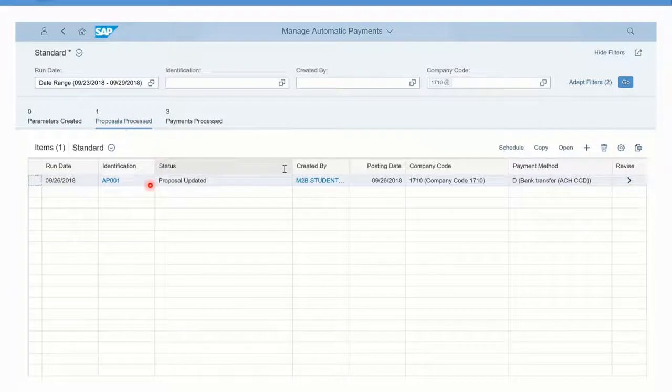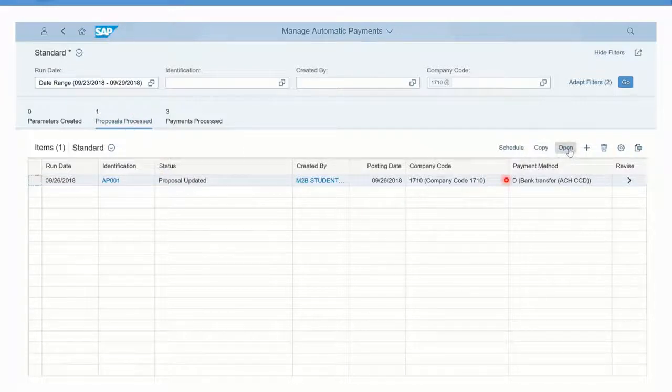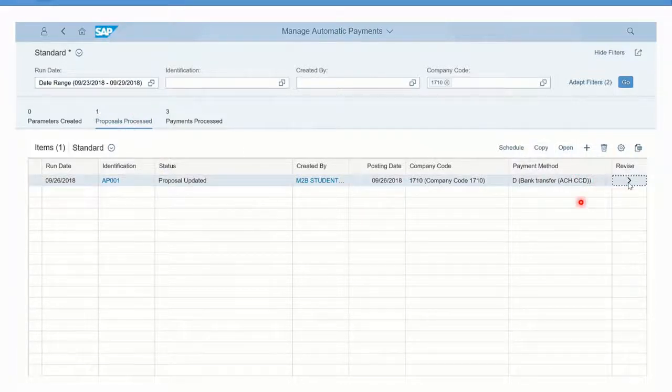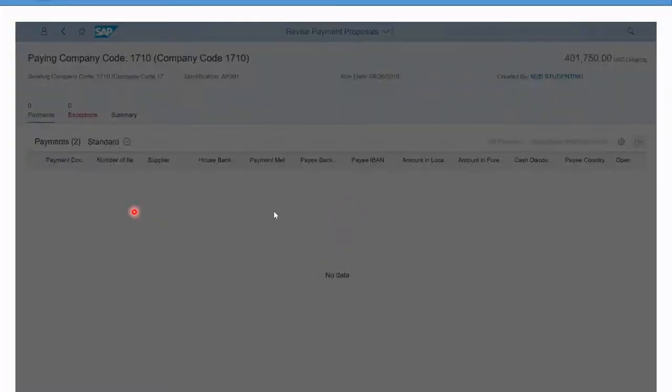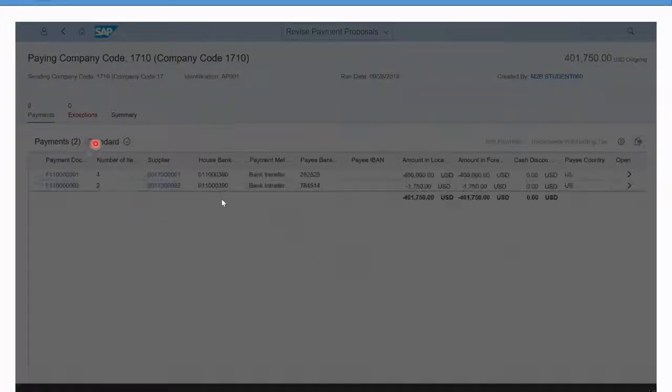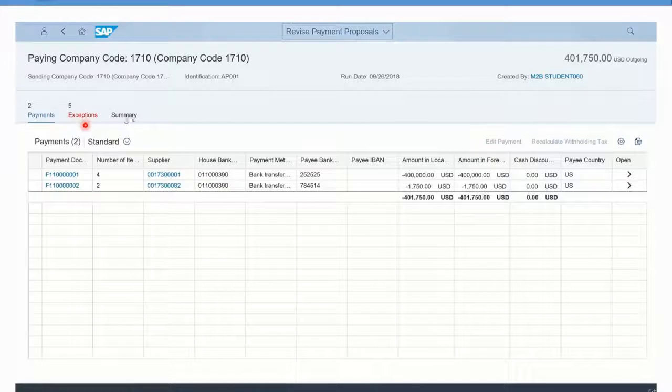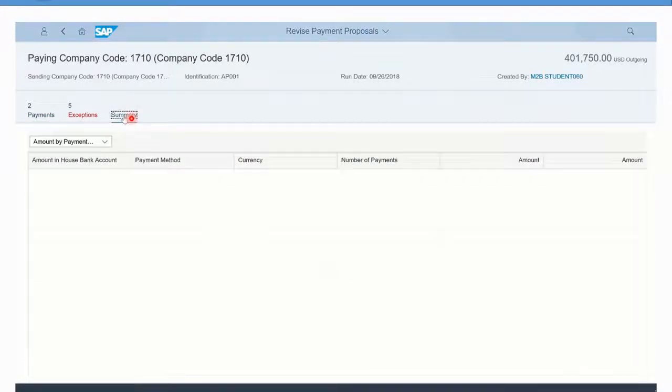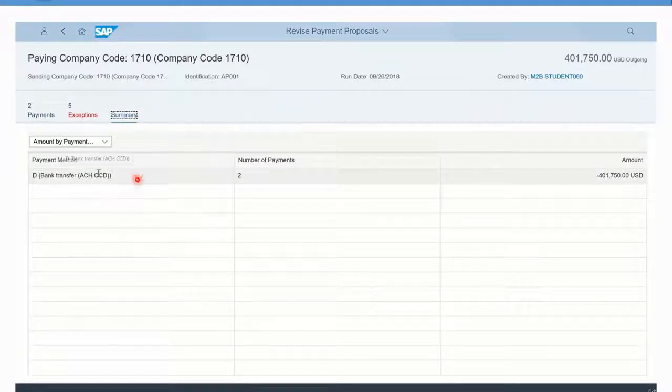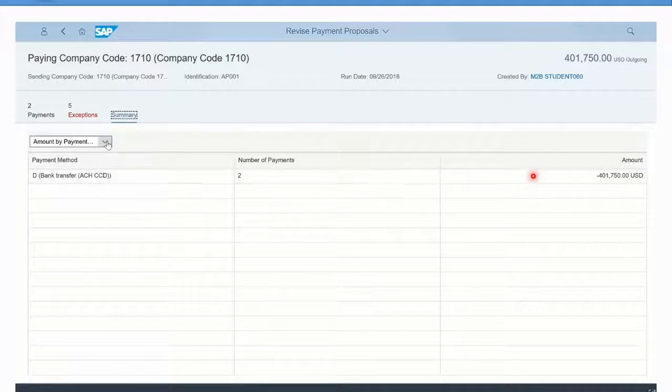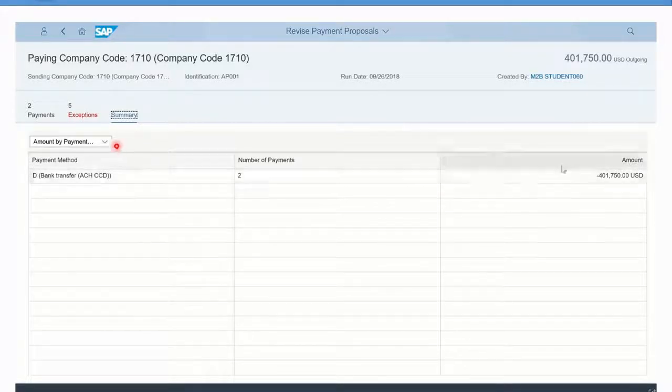Just one other thing I wanted to show. If you go back into that proposal, we were looking at the invoice detail with the payments and exceptions, but there's also the summary view here. As part of the summary list, you can see a total for the payment method.